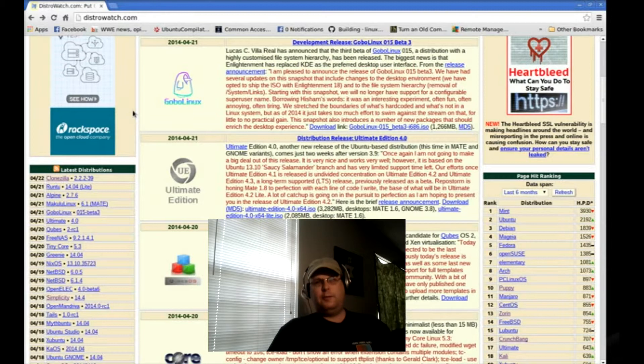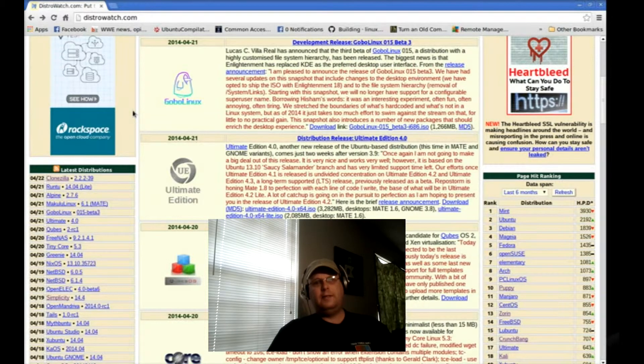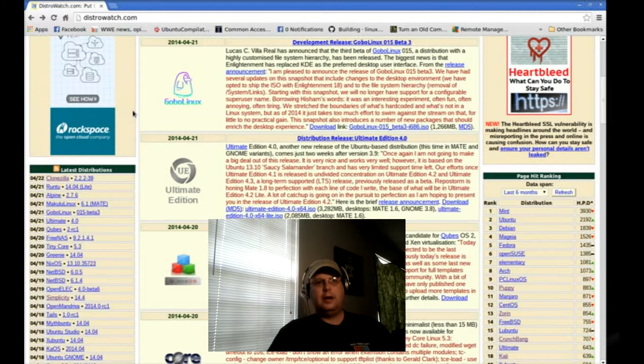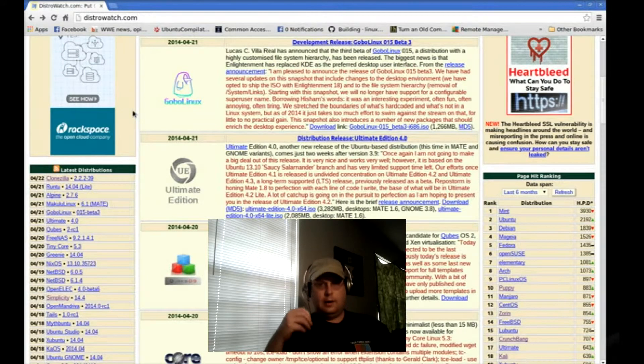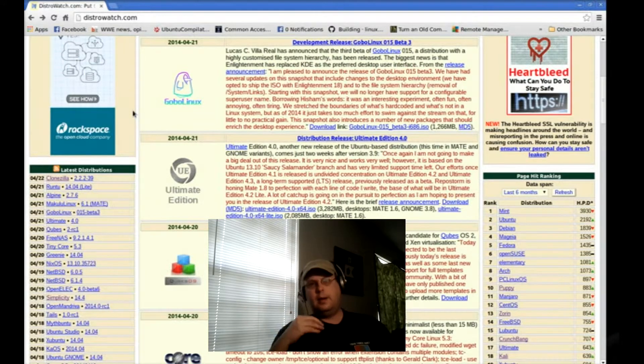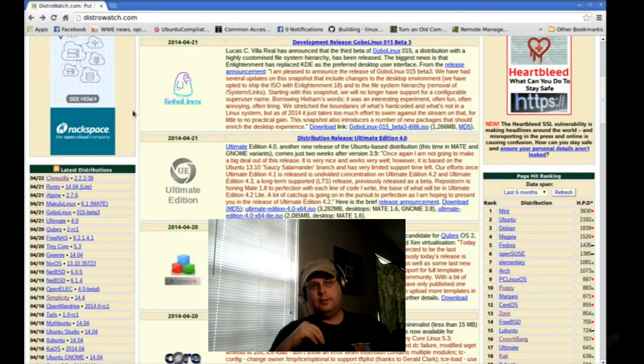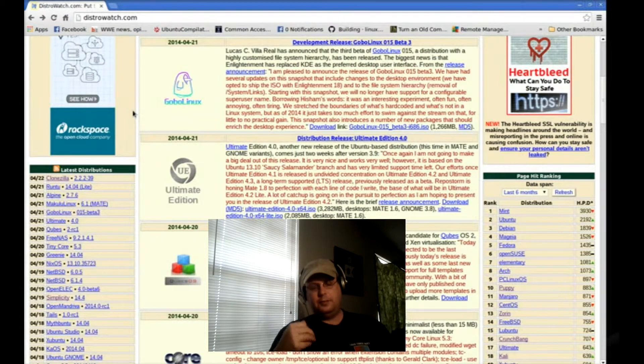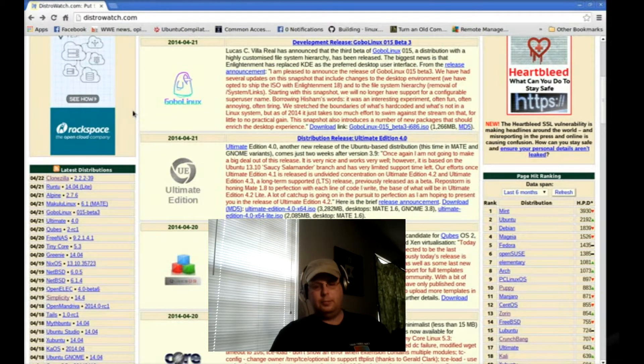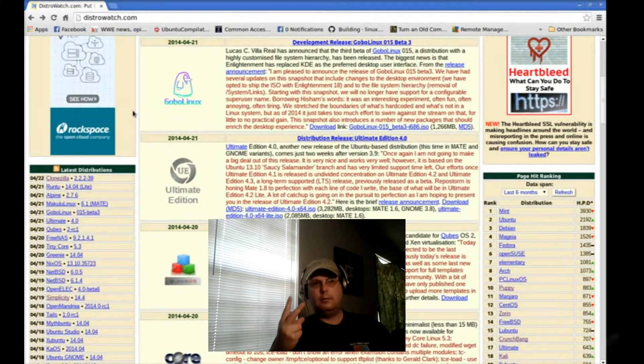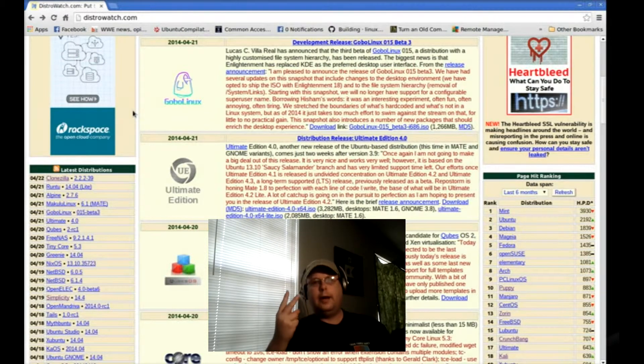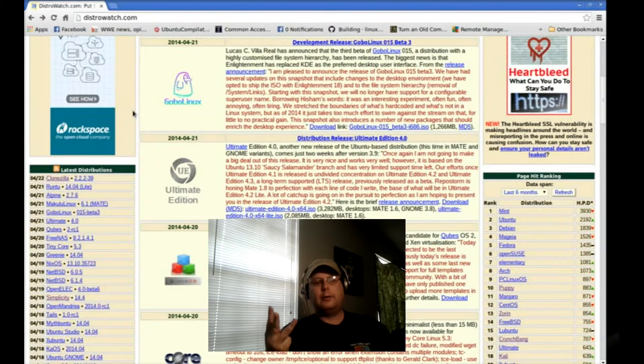About four or five years ago I made a video, I think it was called Linux Family Tree, where I listed three main families of Linux distributions, those being Debian, Red Hat, and Slackware.